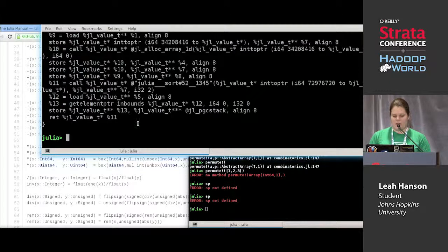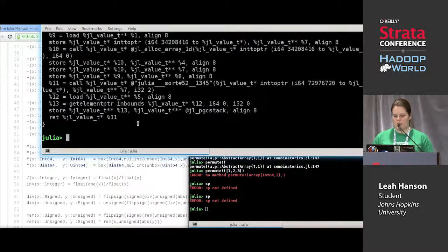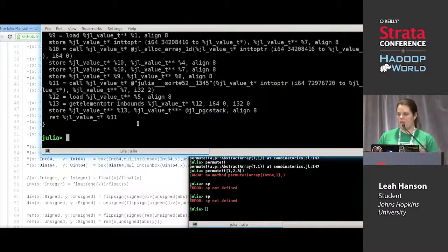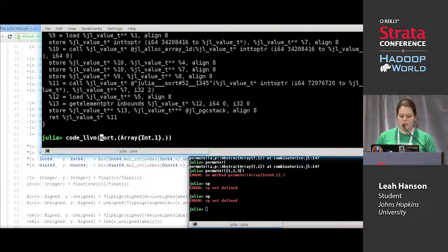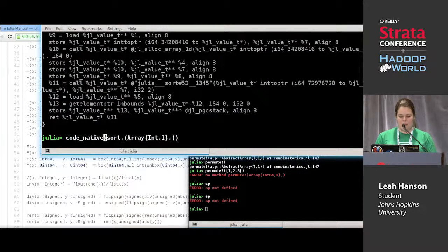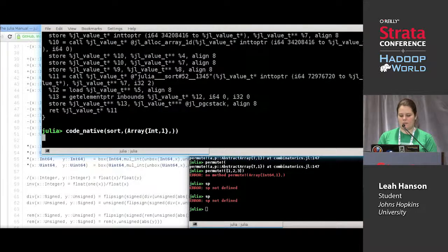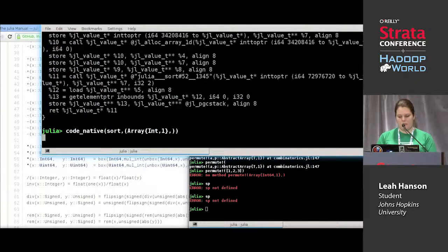And then we can look at the output of what the LLVM JIT compiler did using `code_native`. This is going to be native assembly for my machine in particular.